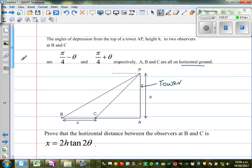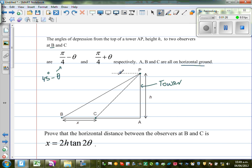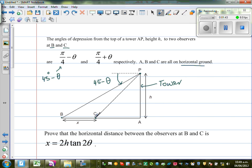Let us first put some values in the diagram. P is the top of the tower. The angle of depression of B is π/4 minus 45 degrees, which is nothing but 45 minus θ. So this angle is 45° minus θ. And the angle of depression of C from P is π/4 plus θ, that is 45° plus θ.